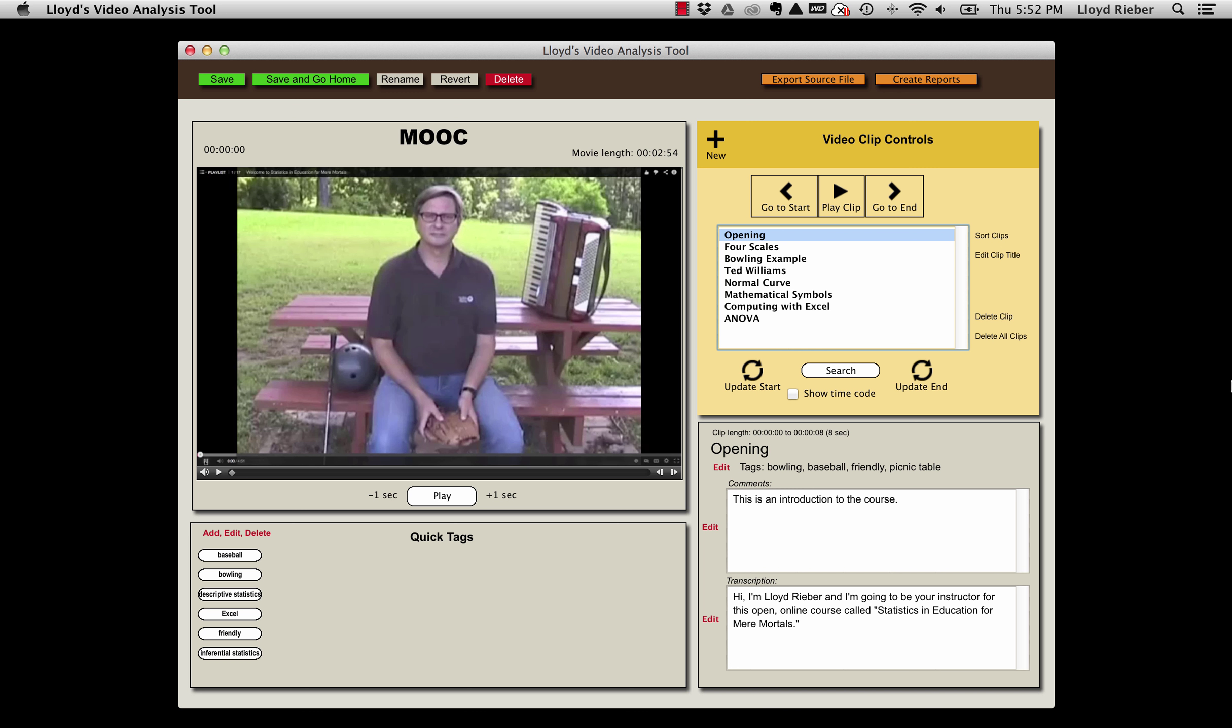Source files are saved as simple text files, so they can also be easily copied and shared with others who are using my video analysis tool. This provides a simple way for two or more people to collaborate on a project.